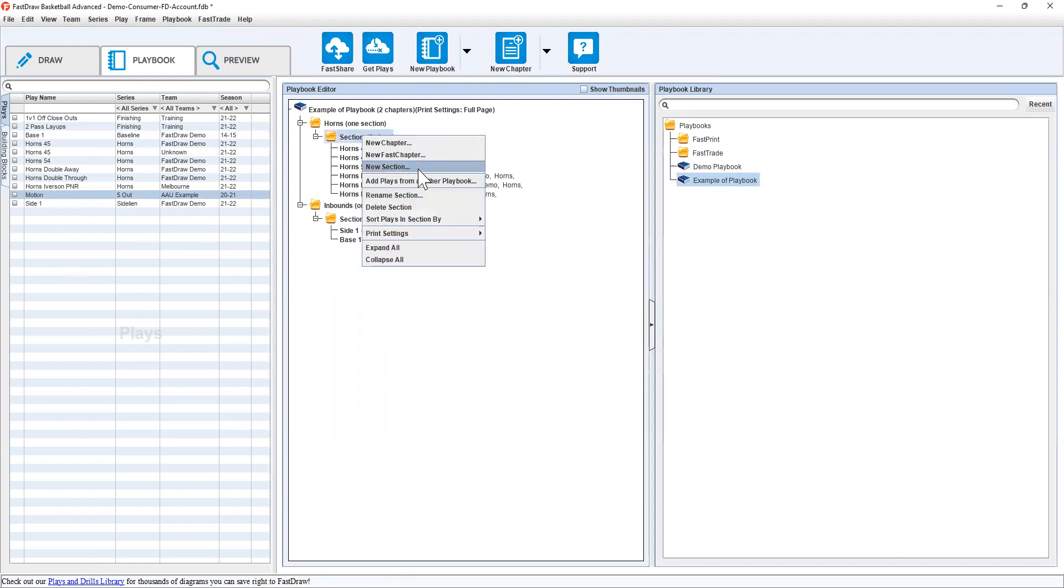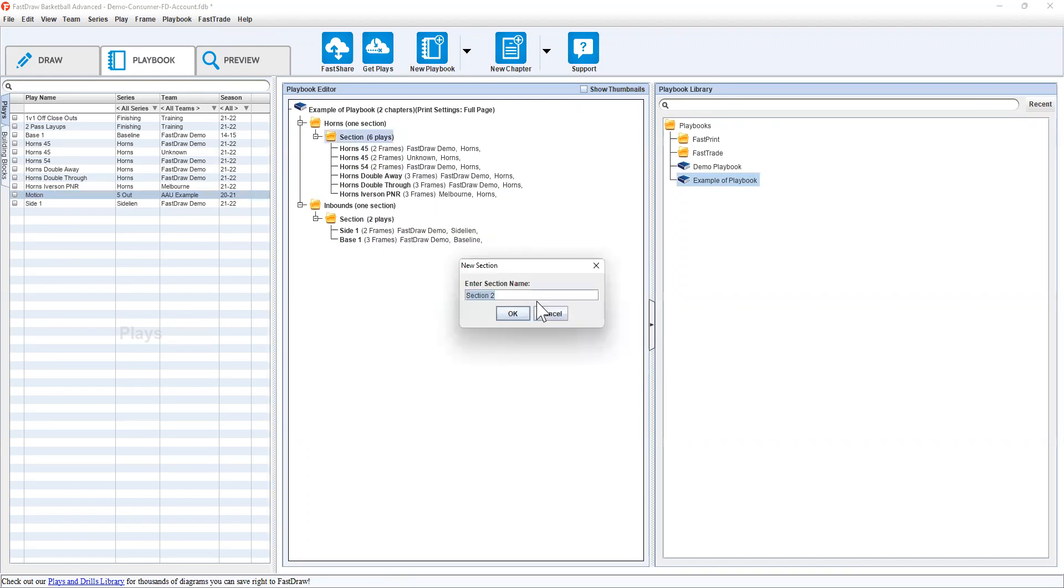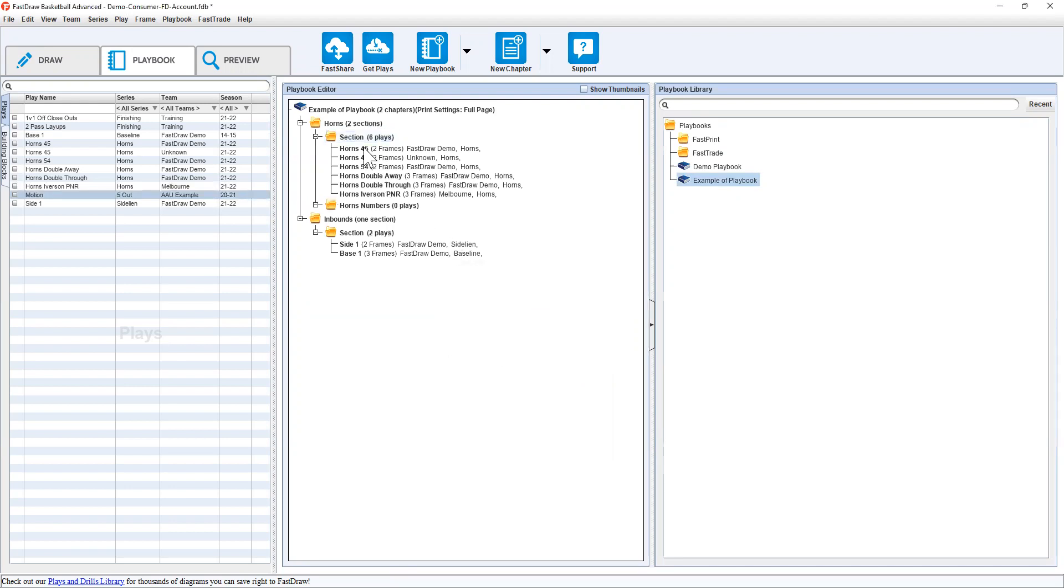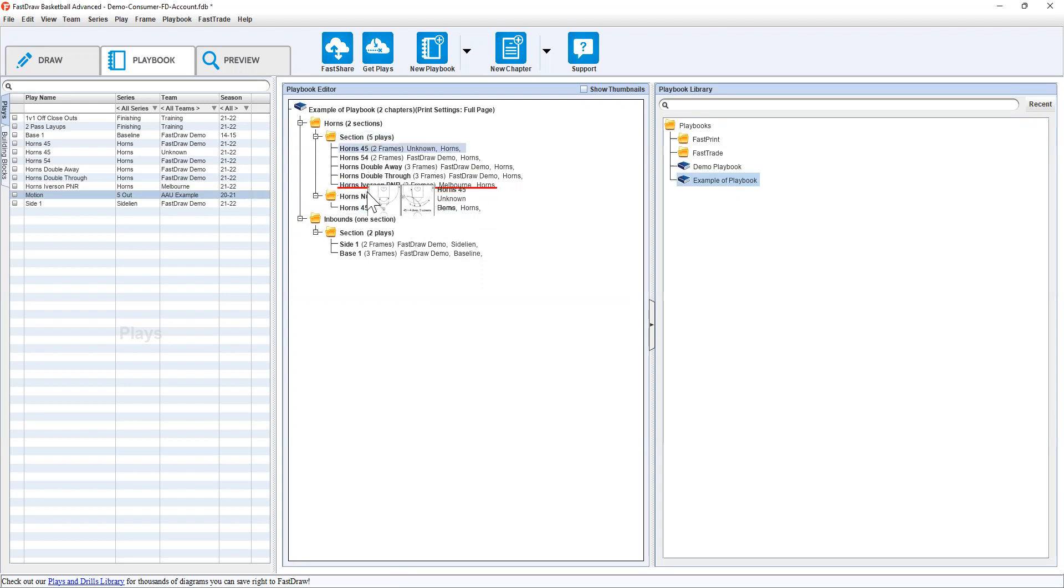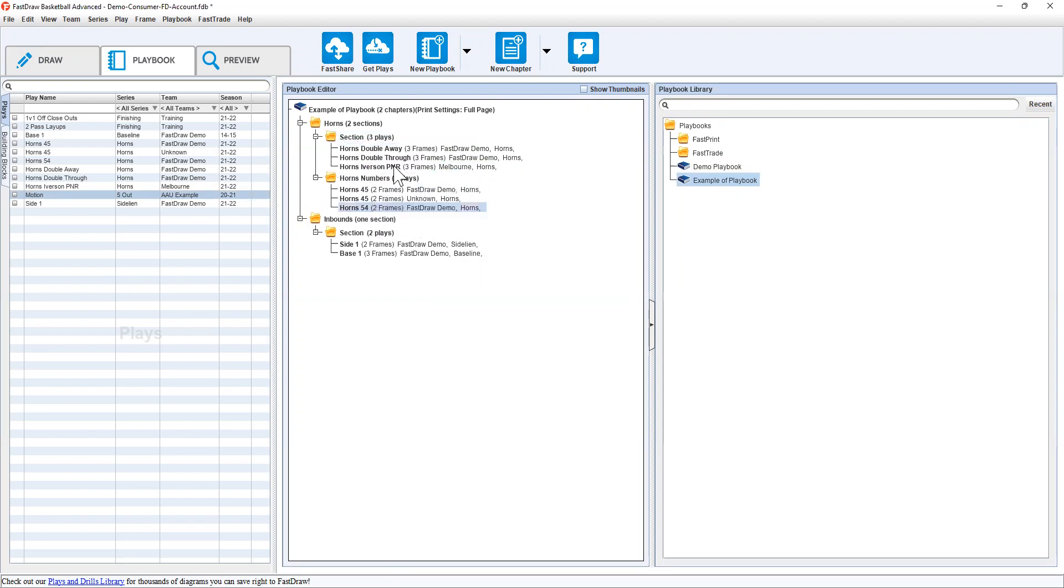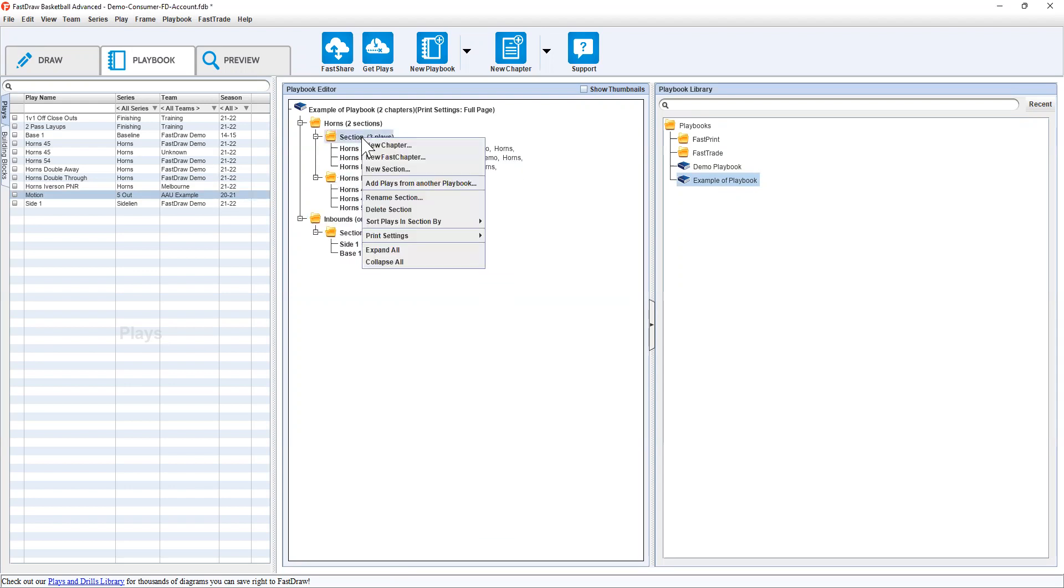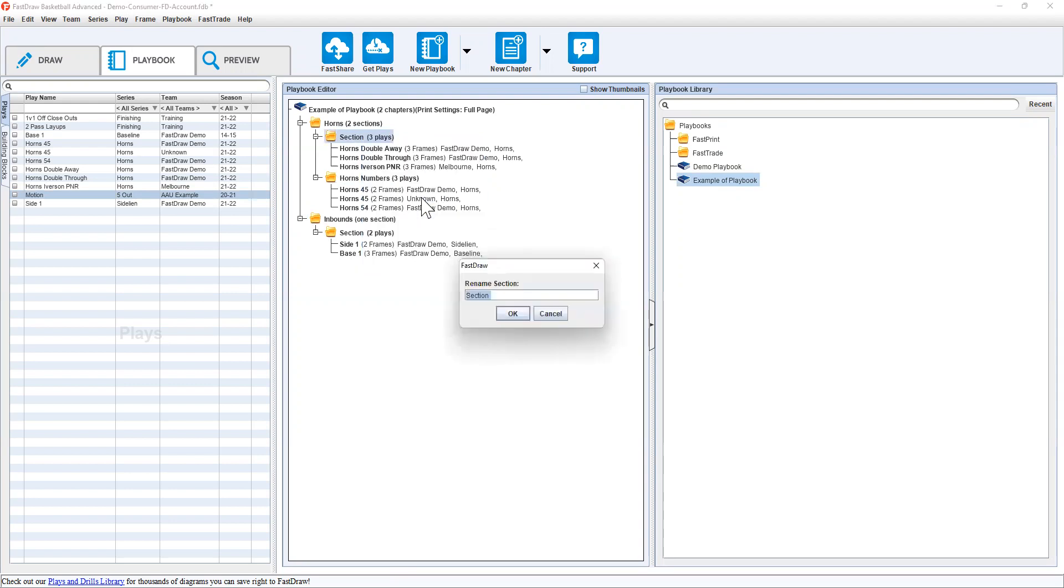Something else we can do is create a new section and we'll go horns numbers. We'll just drop 45, 45 and 54 and we'll rename this section to horns special.